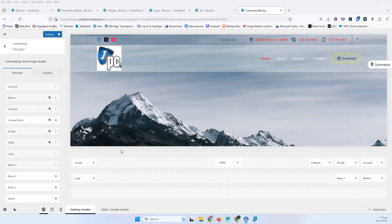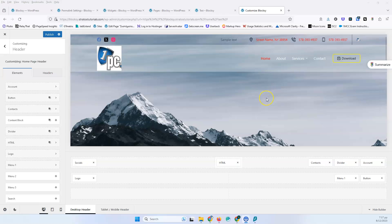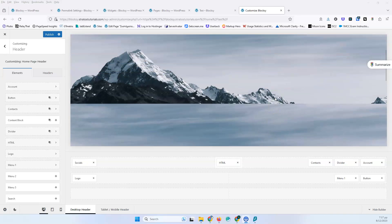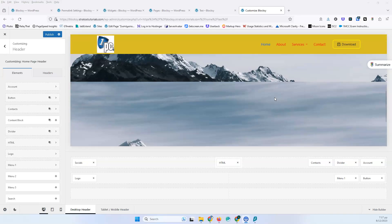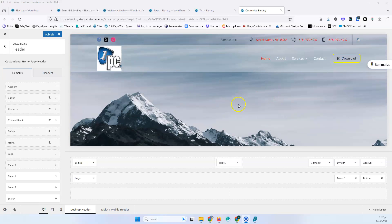In the previous video we saw the menu and the header functionality — the sticky functionality, the transparent functionality and everything that goes with that. We created something like that, which is basically a rough draft, and now let's continue with the tablet version.